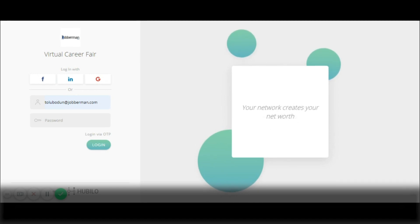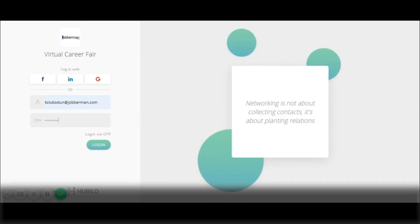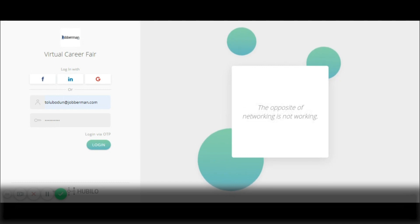You will also be required to type in your password, so go ahead and fill that out. Once you are done filling your password, click login.